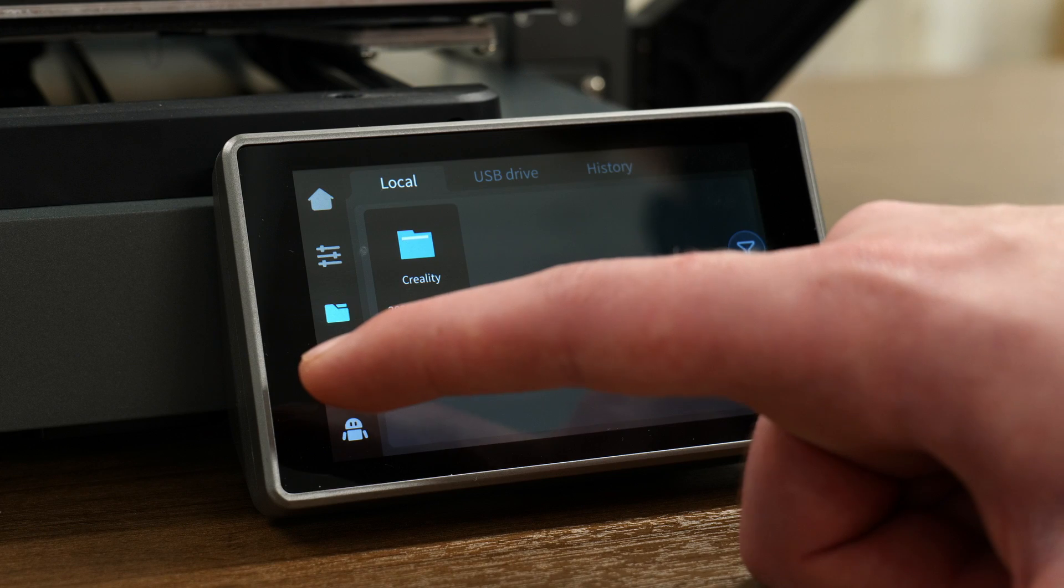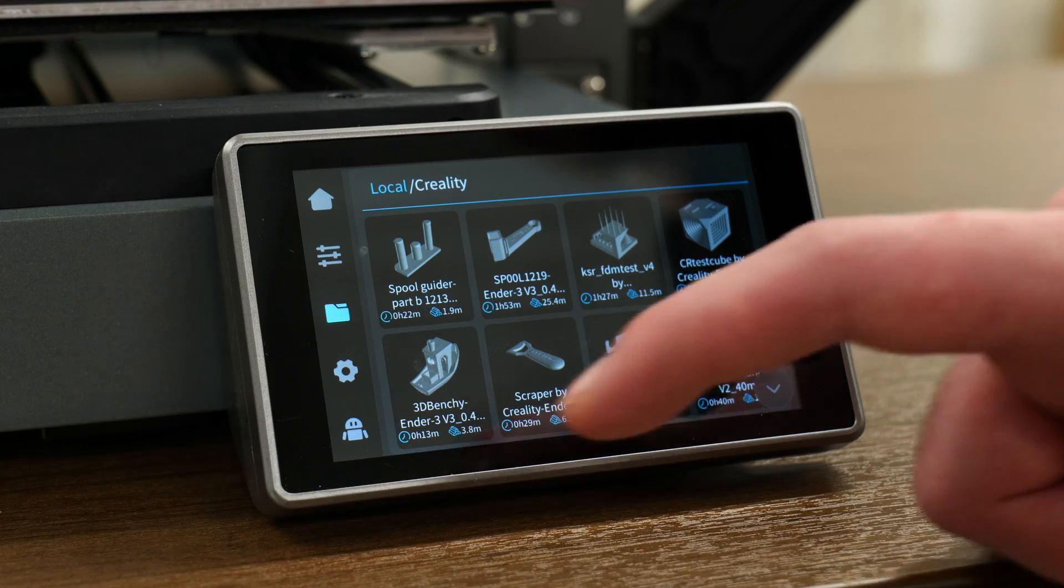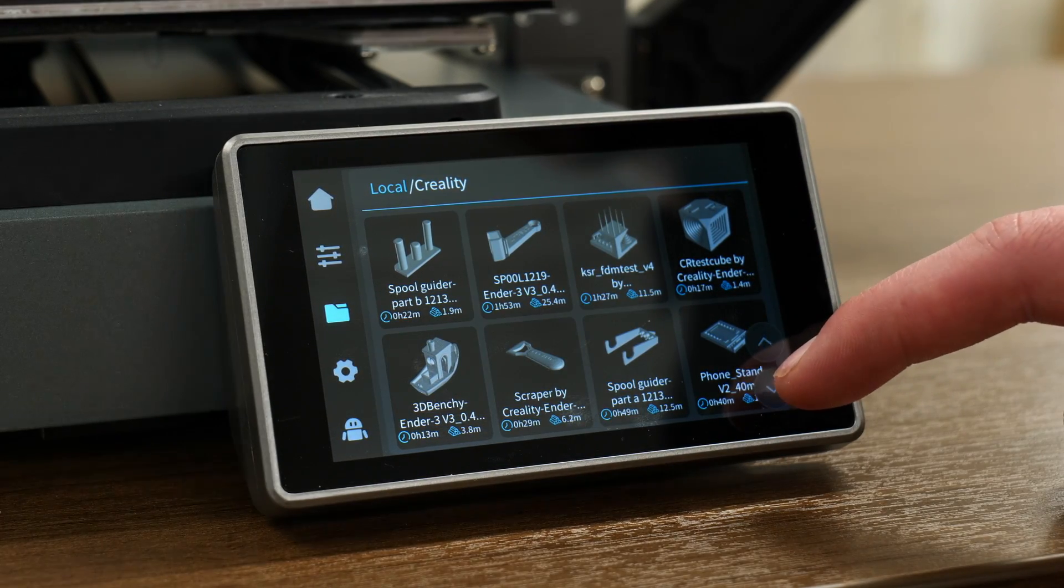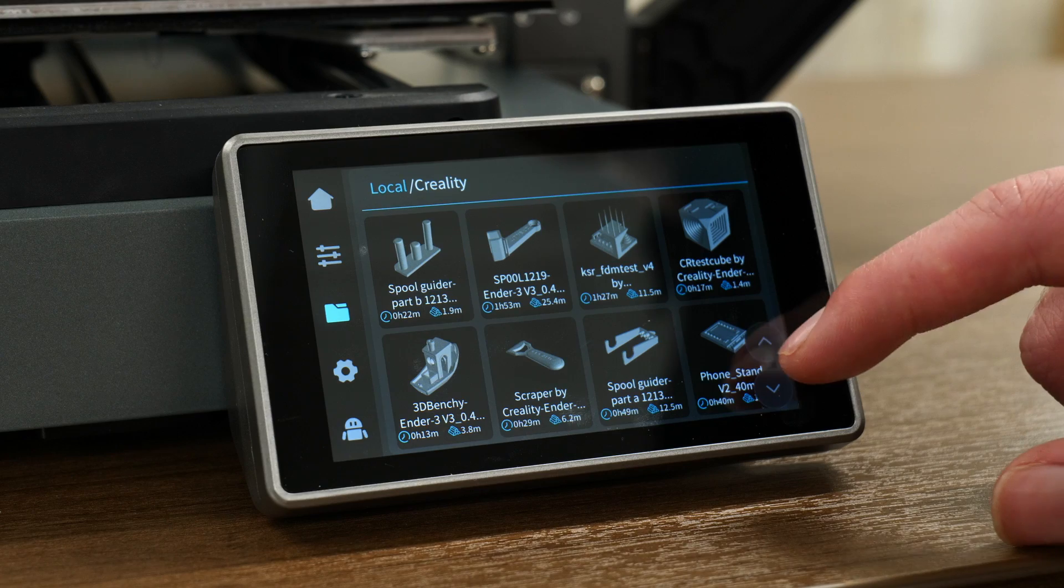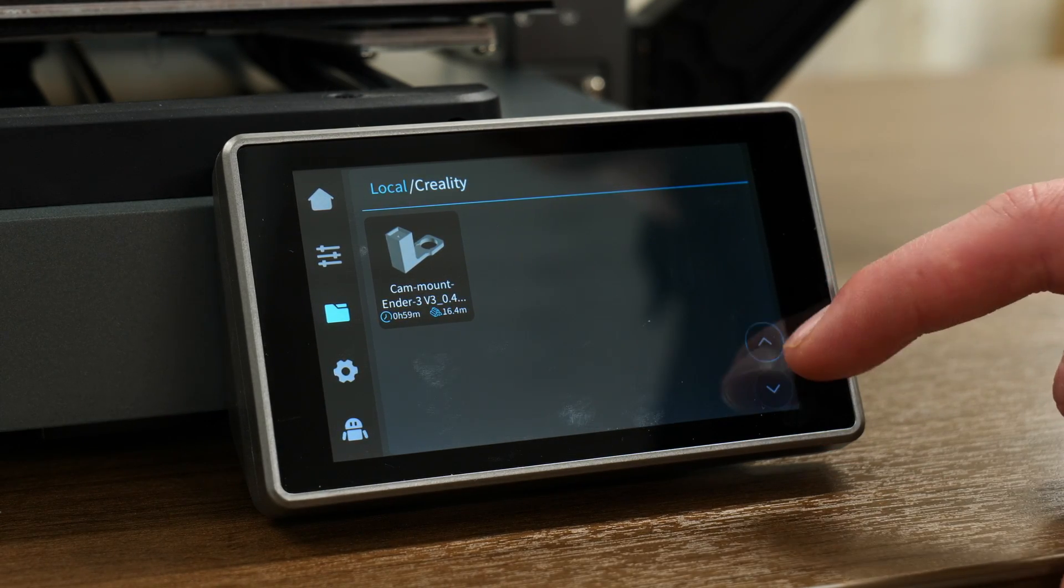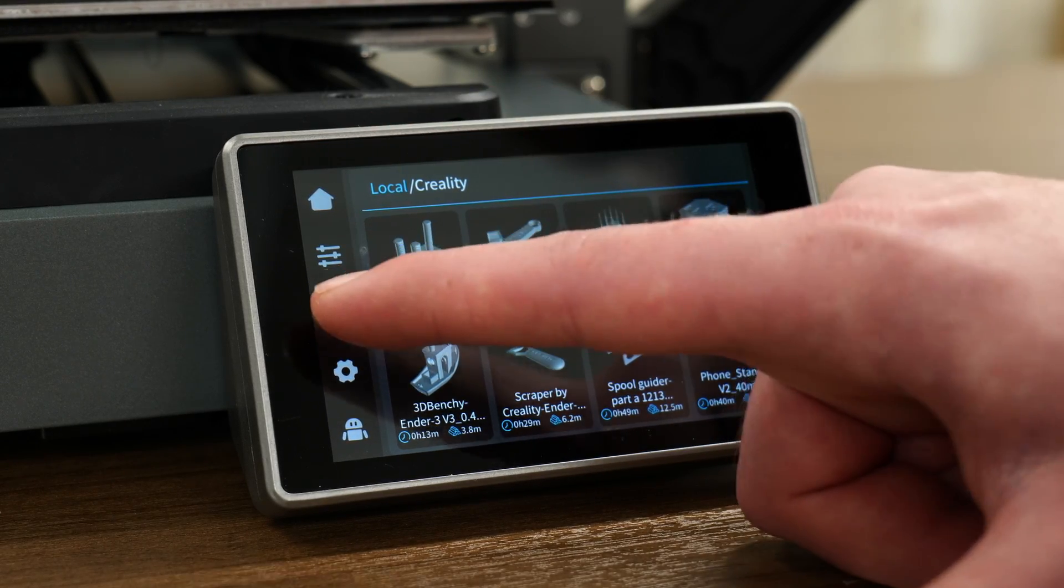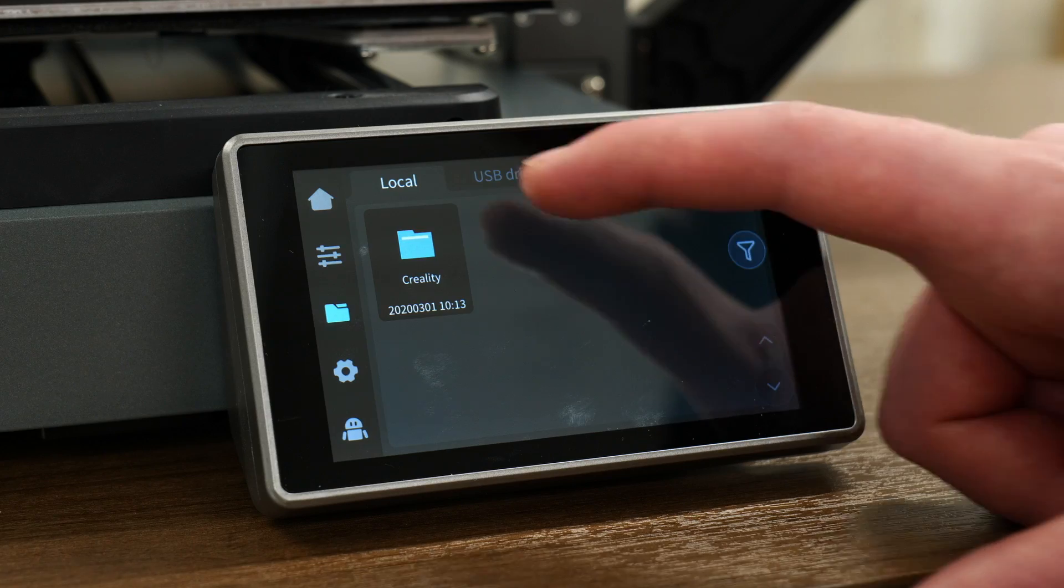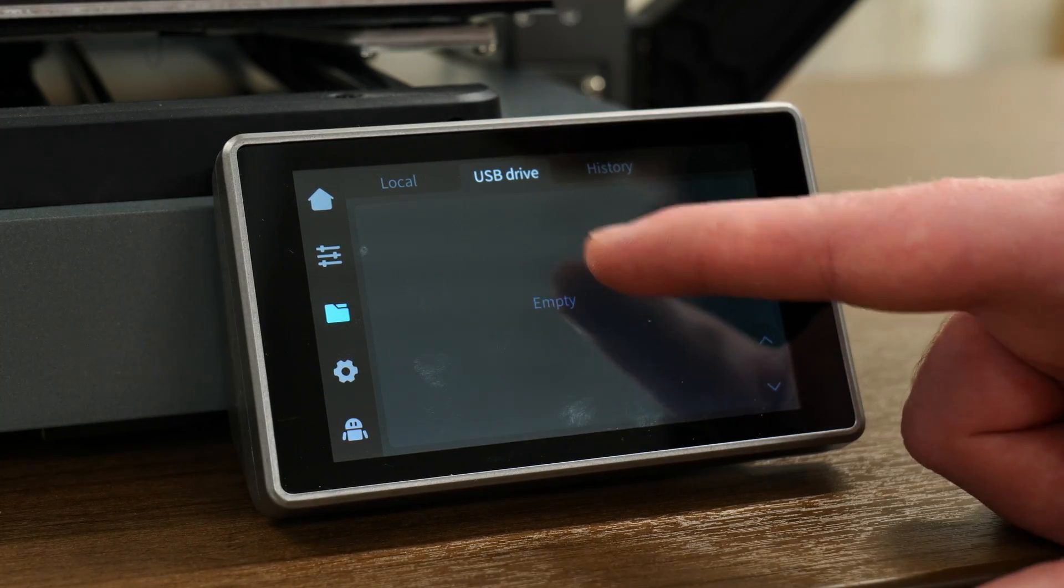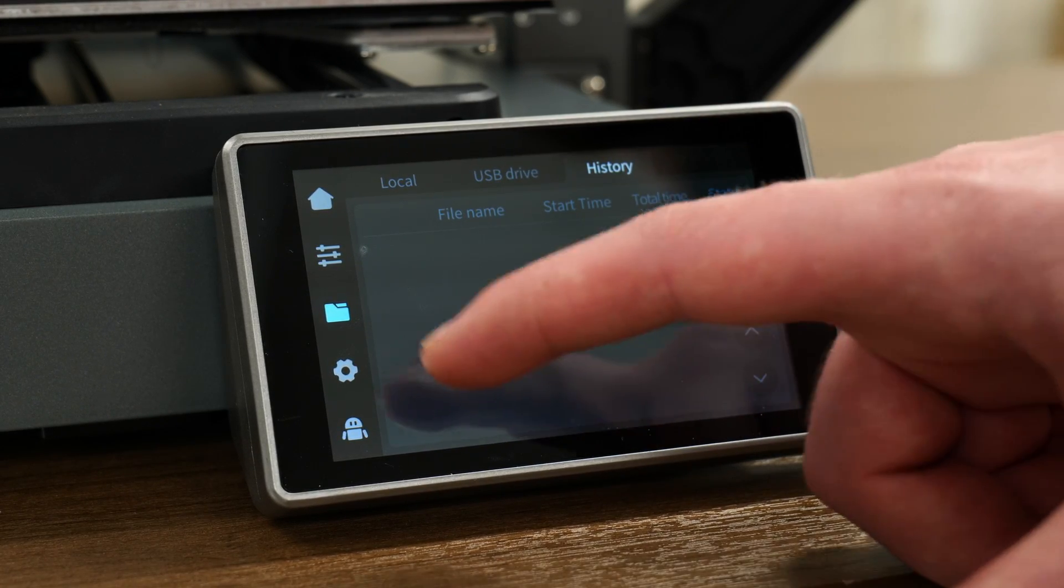Next option down, we have the files. One thing I was very pleased with is that this printer actually did come with a good amount of test prints to do, so we have like a phone holder, of course the Benchy, spool guides, lots of things for if you need to replace stuff on the printer, a little scraper. And that's inside this little folder there, which is included with the machine. So that's what's locally stored on the machine. Then we have the USB drive. If you had anything on there. And the print history, of course, we have nothing on here as of now.